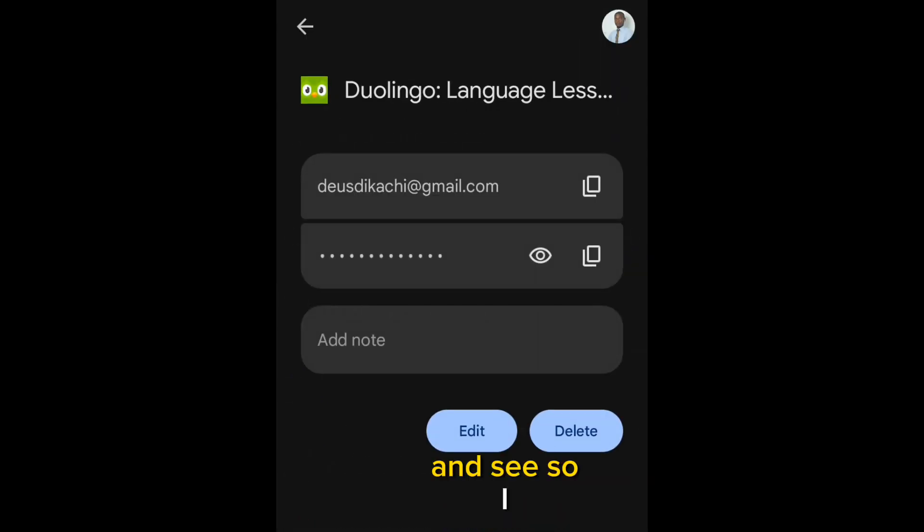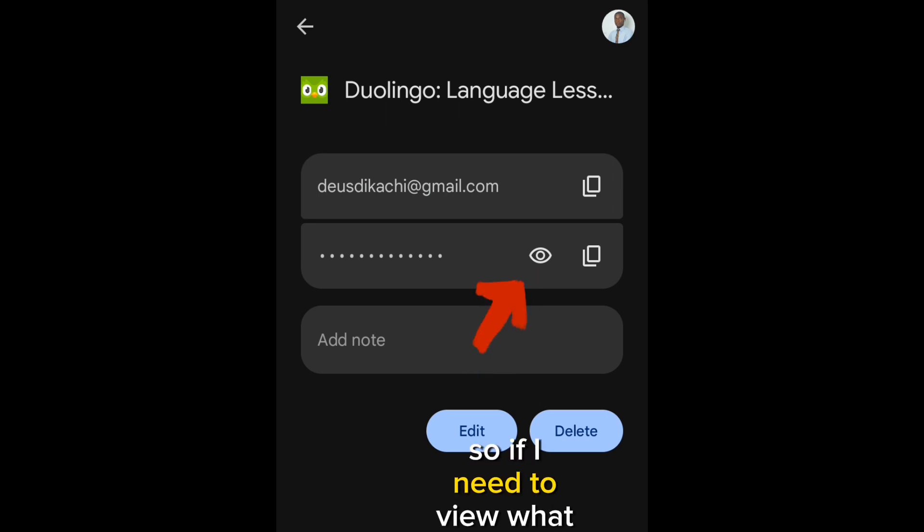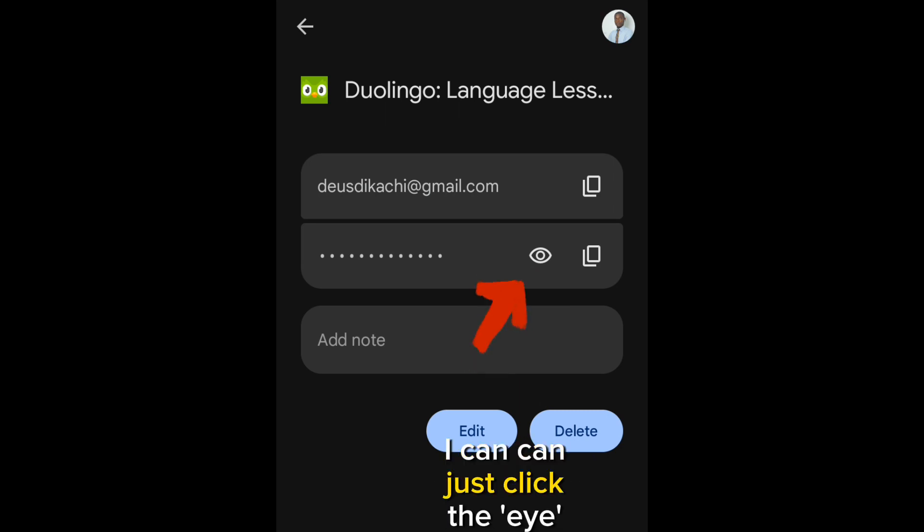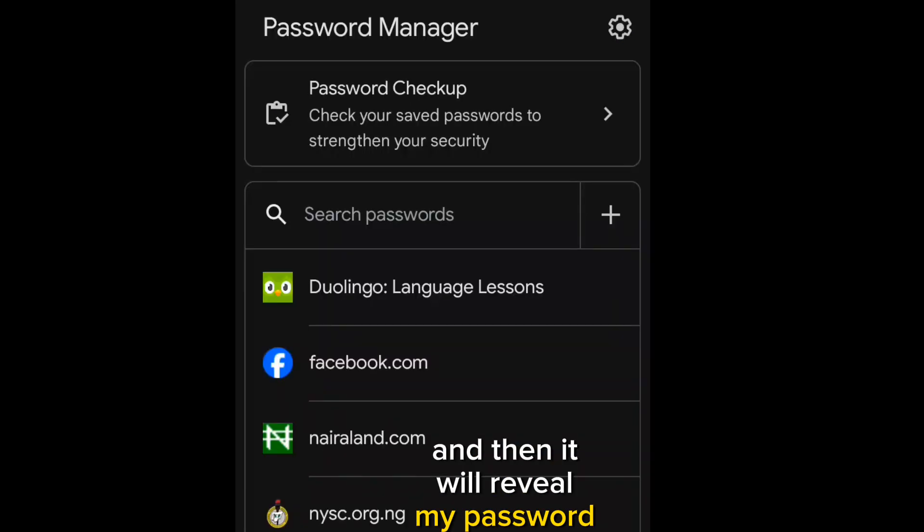So, let's click on Duolingo and see. I've clicked on Duolingo. See, it has opened. So, if I need to view what my password is, I can just click the I button there, and then it will reveal my password.